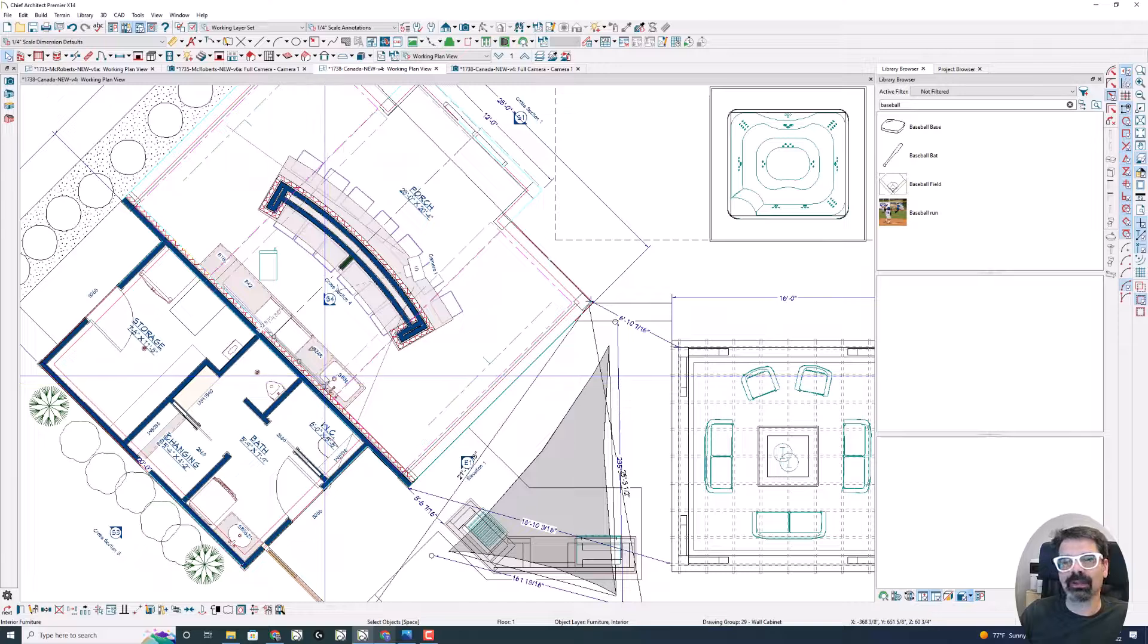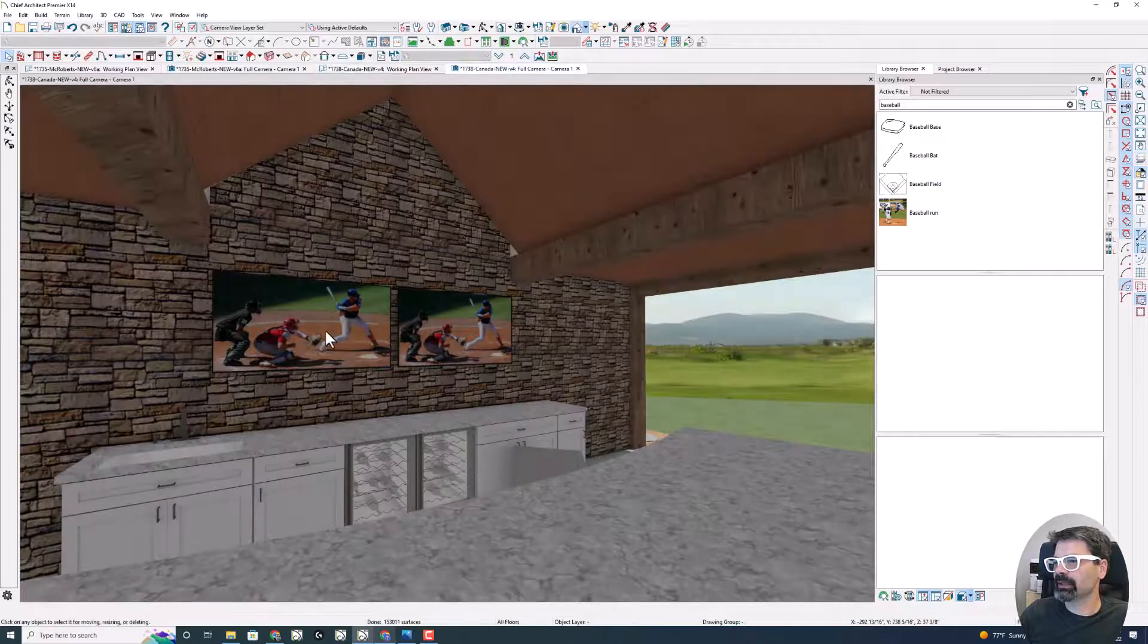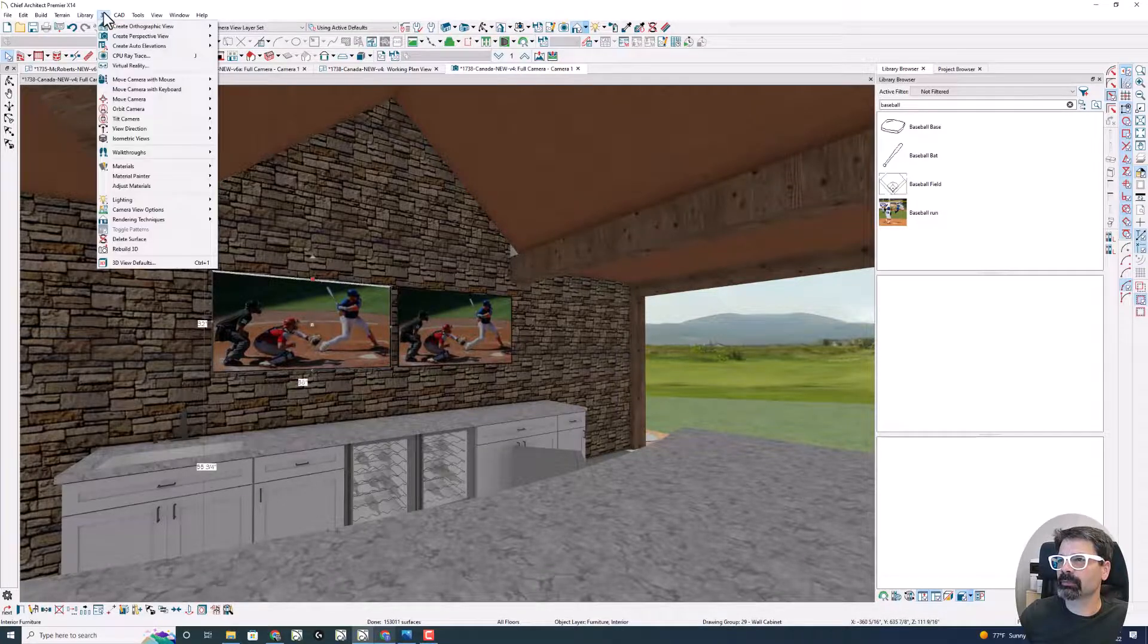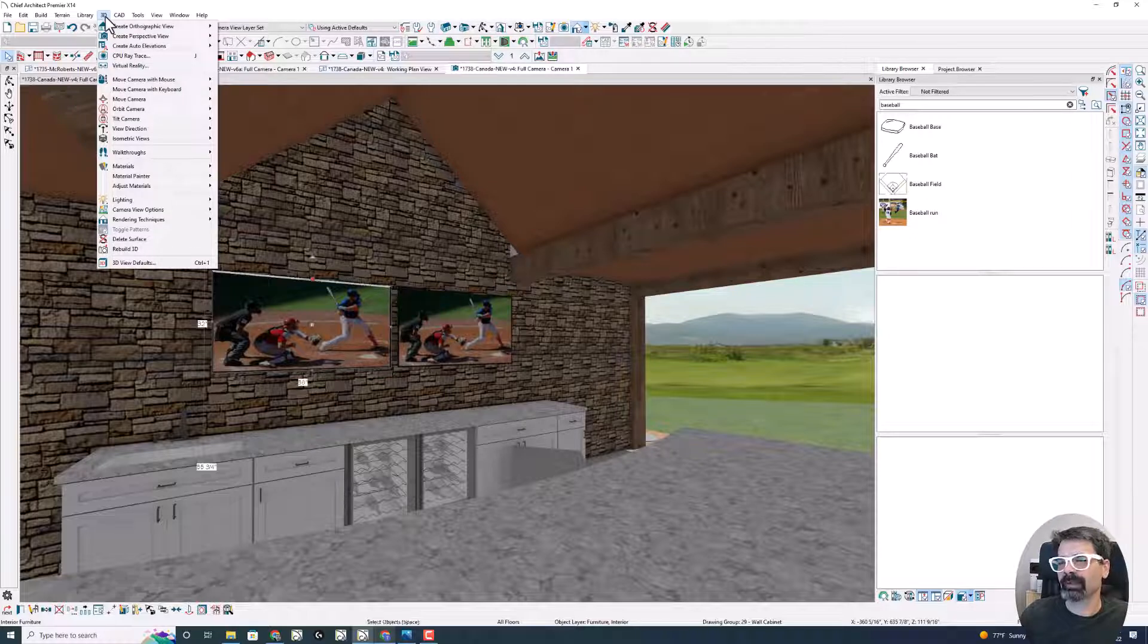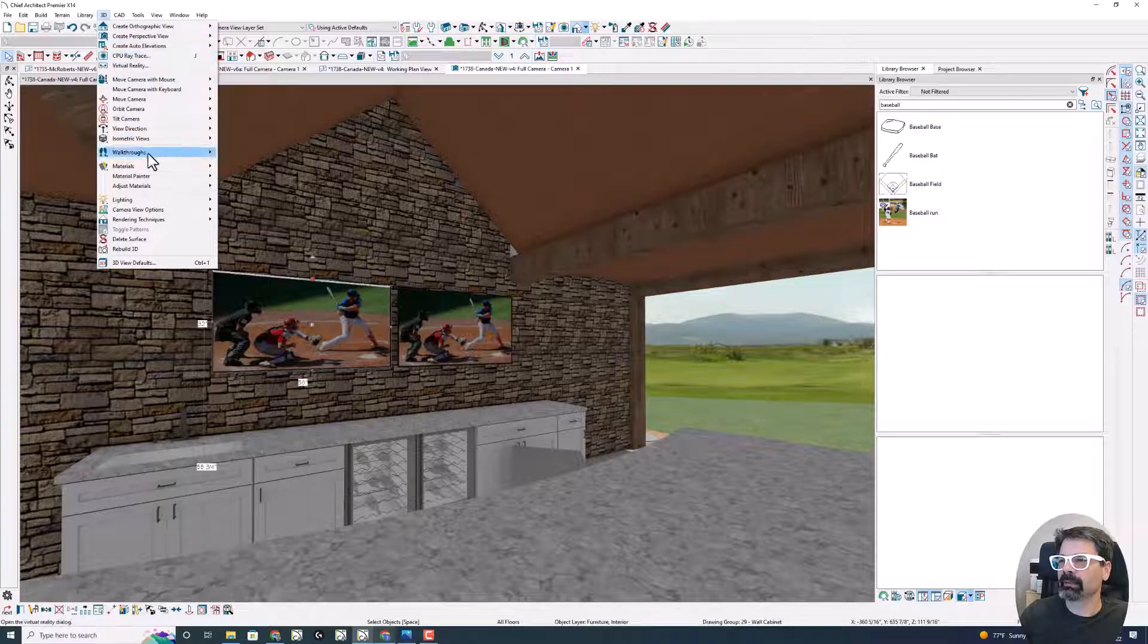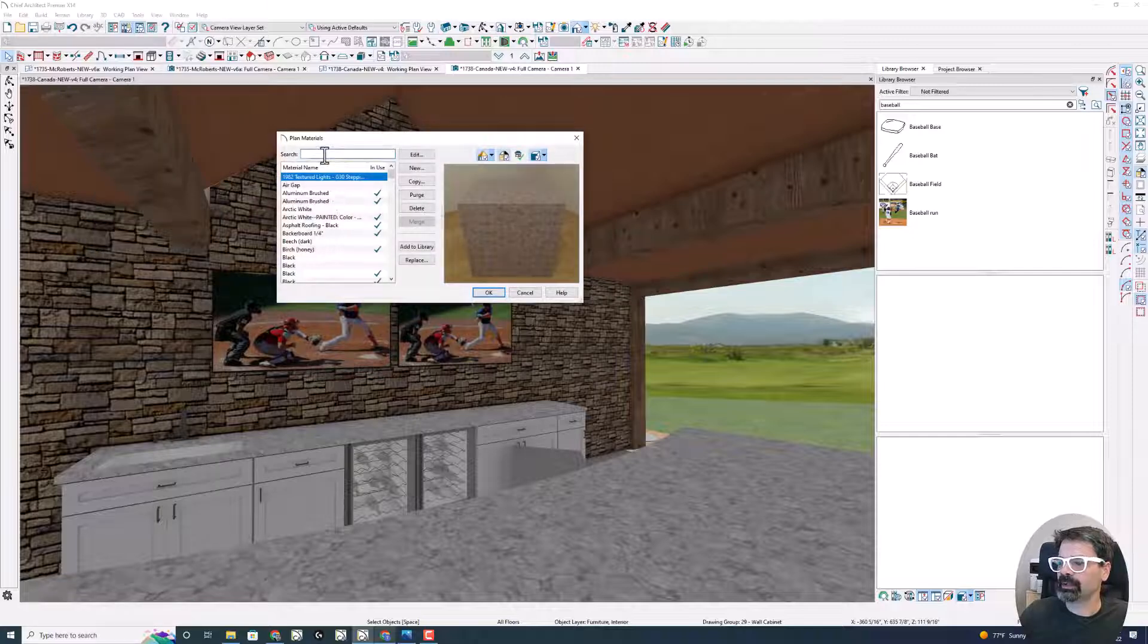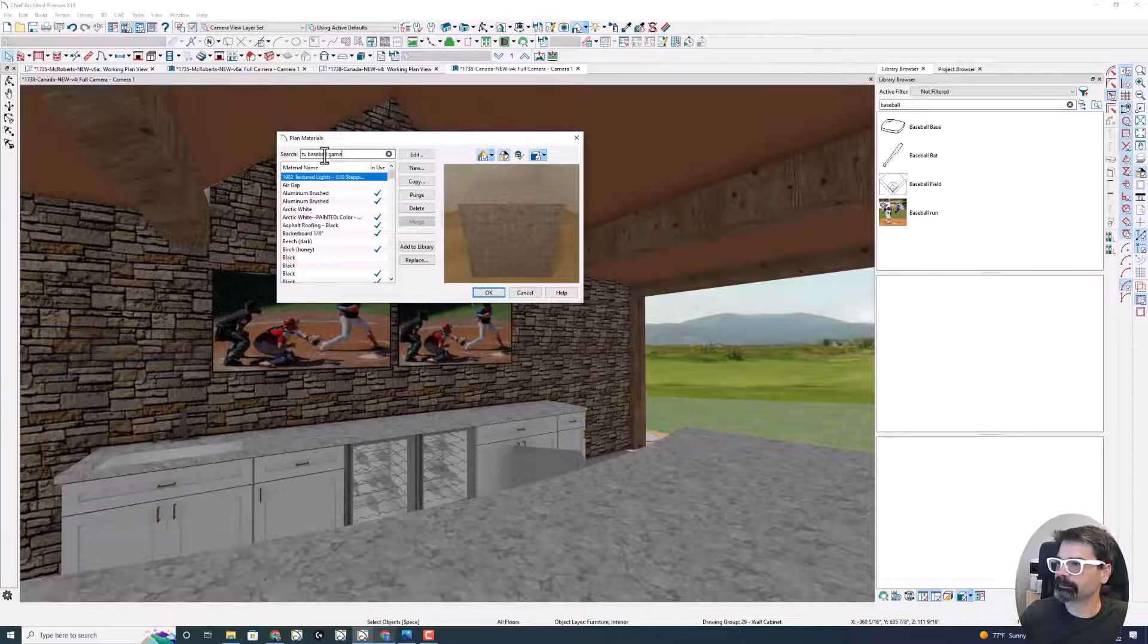I don't know if I've ever used this tool, so let's do this in 3D. I can just do it right here, I believe. I'm going to go to my 3D menu at the top. If you hadn't already caught it, I'm working in Chief Architect Premier version X14. My 3D library, and I'm going to go to Materials Plan Materials here.